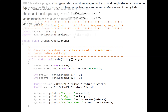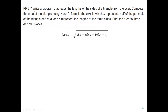Now let's look at the second program. It is to write a program that reads the length of the sides of a triangle from the user, then computes the area of the triangle using Heron's formula. In the formula, s represents half of the perimeter of the triangle, and a, b, c represent the lengths of the three sides. We need to print the area to three decimal places, which we can do using the DecimalFormat class.